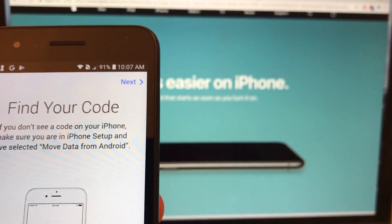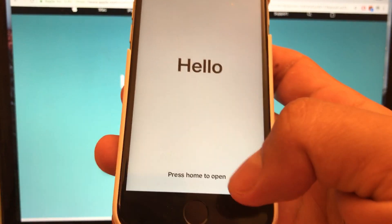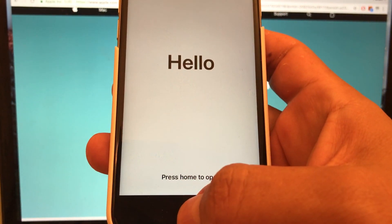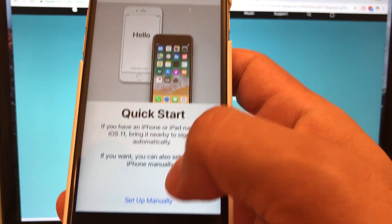Agree to the terms and conditions and then it says find your code. Where's this code? This code is going to be on the iPhone that you're going to set up. So let's set up this iPhone really quick.